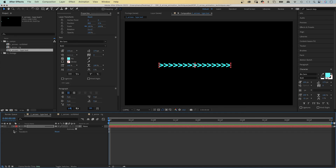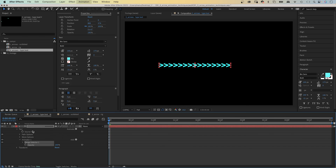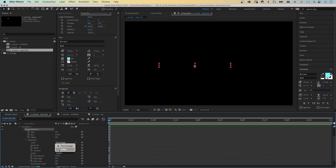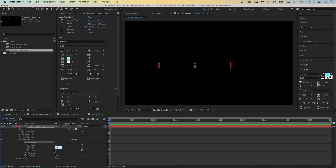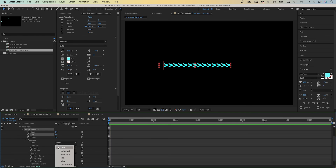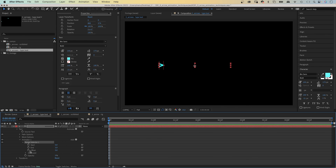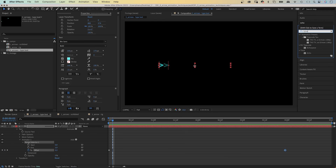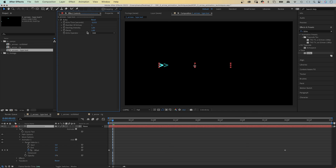Then we add an Opacity animator and set the opacity to 0. We open the Range Selector, and in Advanced, we set Units to Index. If we set the start to 0 and the end to 1, the first letter is selected — well, hidden. We need to go back into Advanced and set the mode to Subtract. Then let's quickly animate the offset property from 0 to 15 — I used 15 letters — with two keyframes. Then we use the Effects and Presets window again to add Echo. We double click on it to add it, set the number of echoes to 100, decay to 0.95, and the echo operator to Composite in Back.